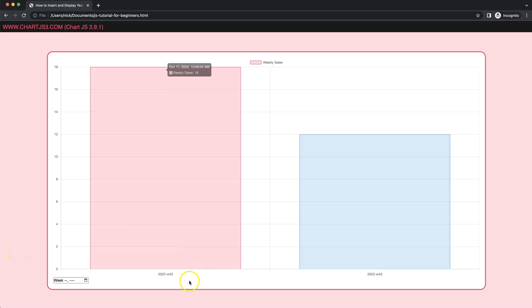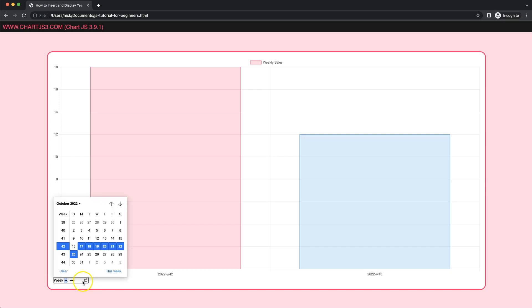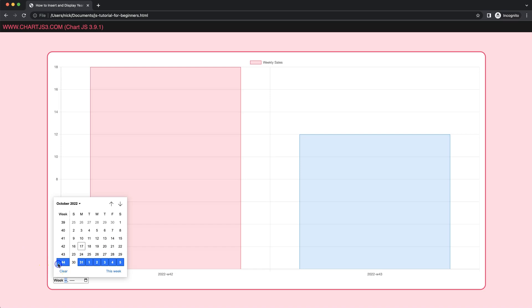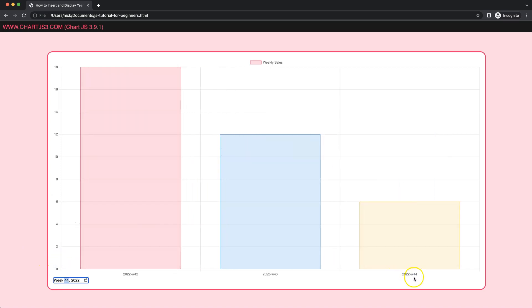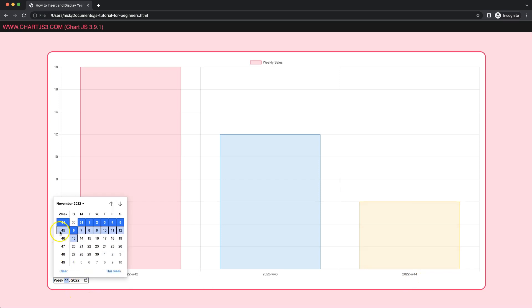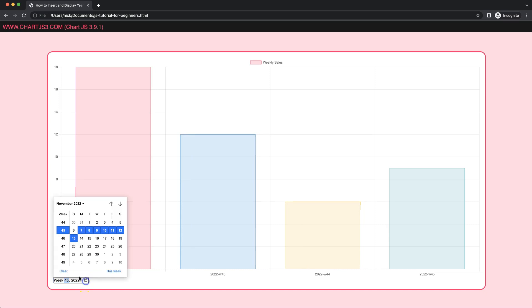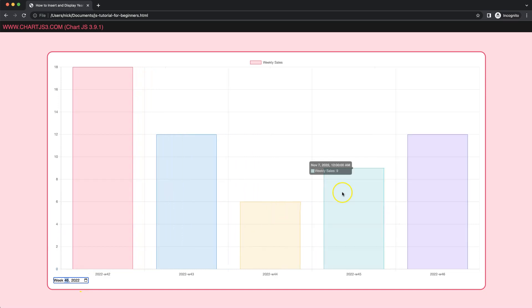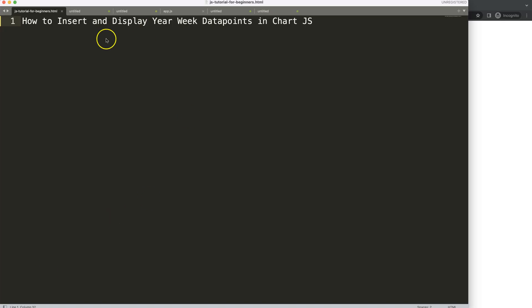In this video we're going to focus on our week data. We have an input for the week, and if we select an item here it will show on the chart. If I click week 44, we can see 42, 43 — selecting 44 gives us the year with week 44 and the matching value. We could continue adding another week, etc. Let's look at how to insert and display year-week data points in Chart.js.